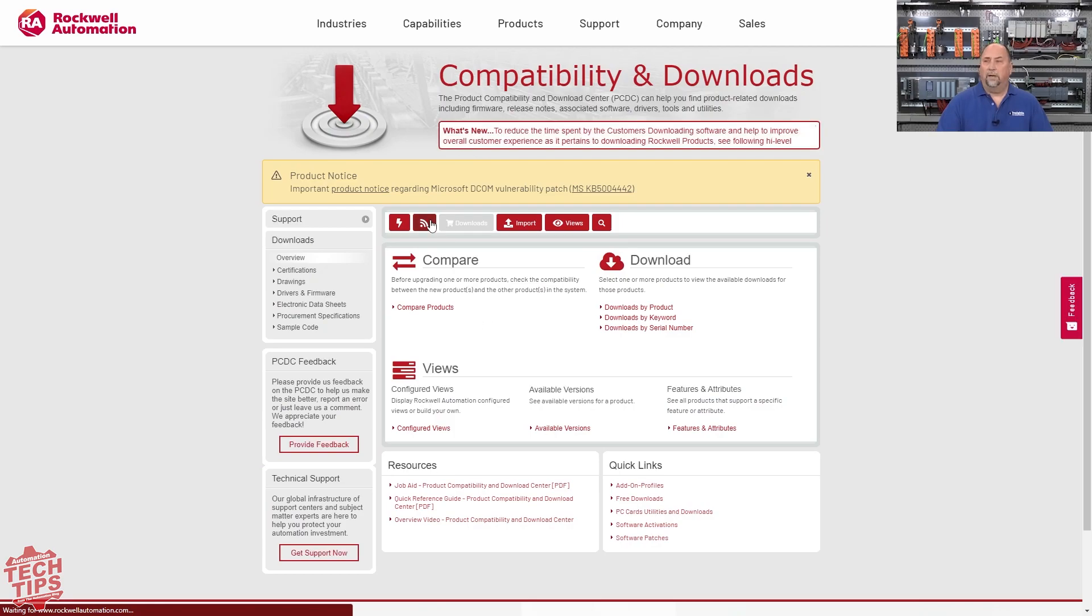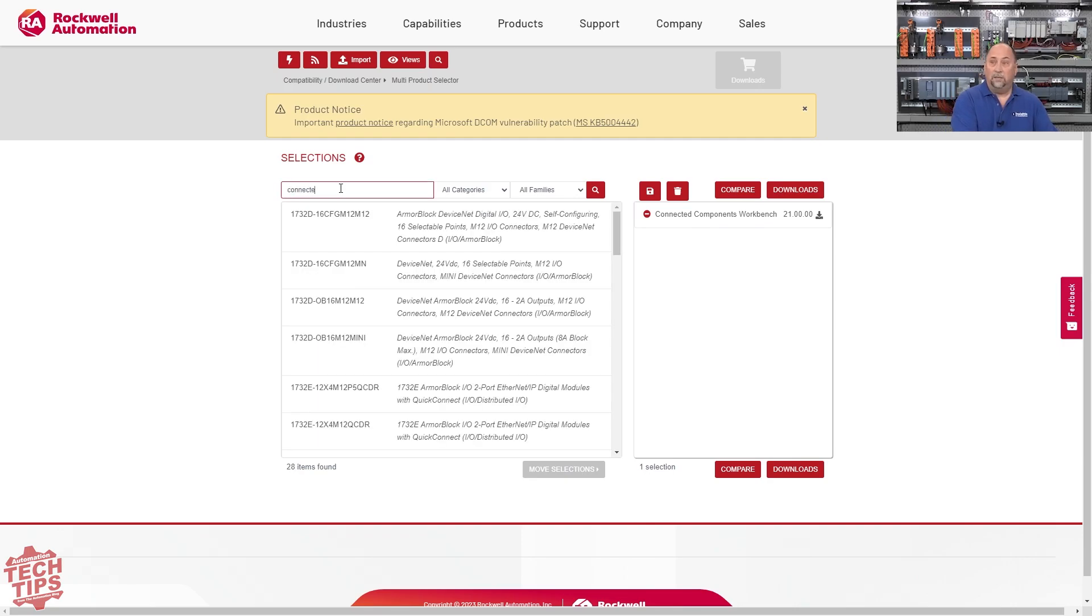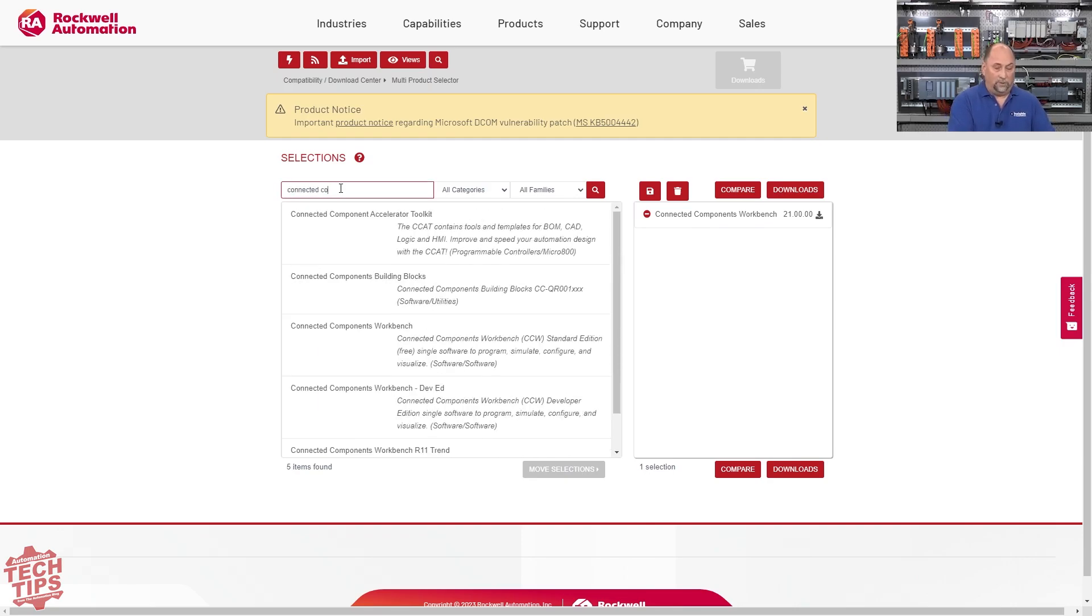And then here we're going to go Downloads by Product. From there, we're going to go ahead and type in Connected Components. Here you can see Connected Components Workbench, right? That's what we want to get.